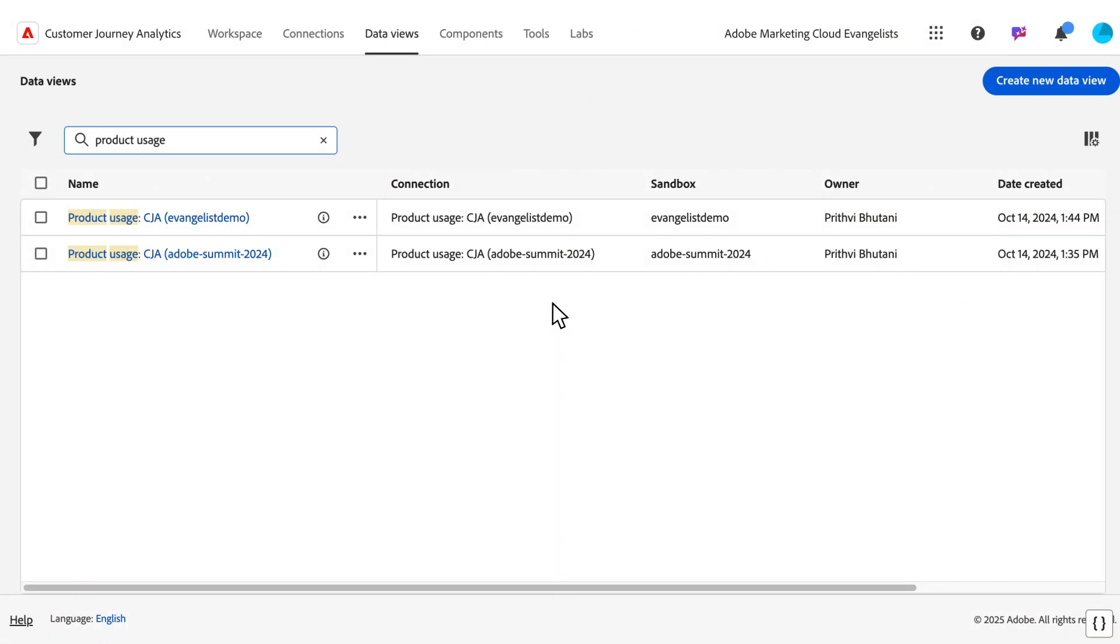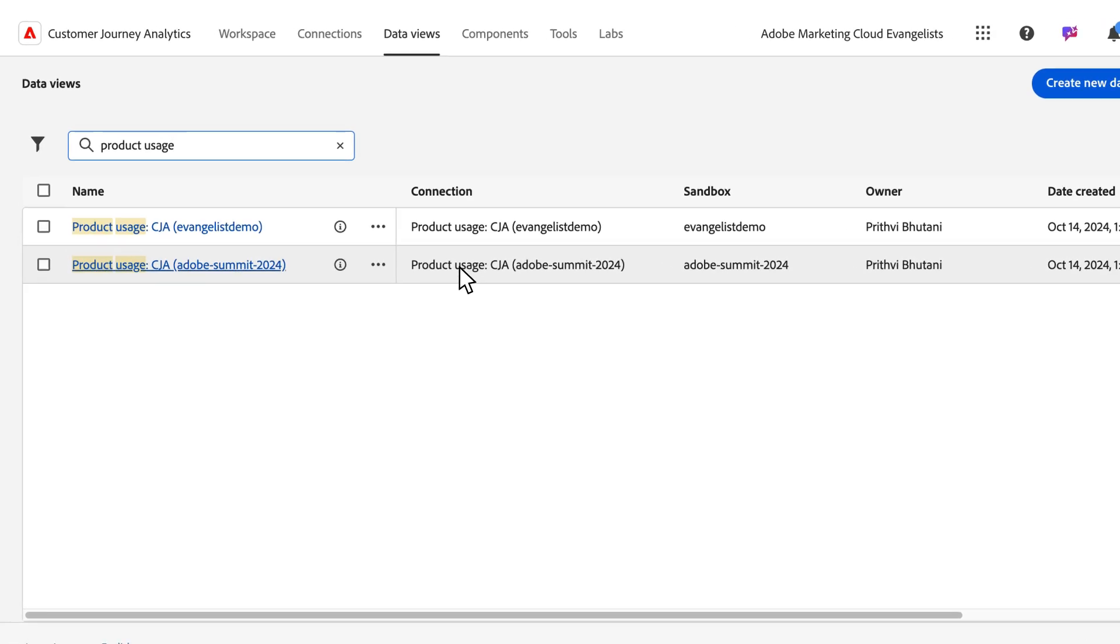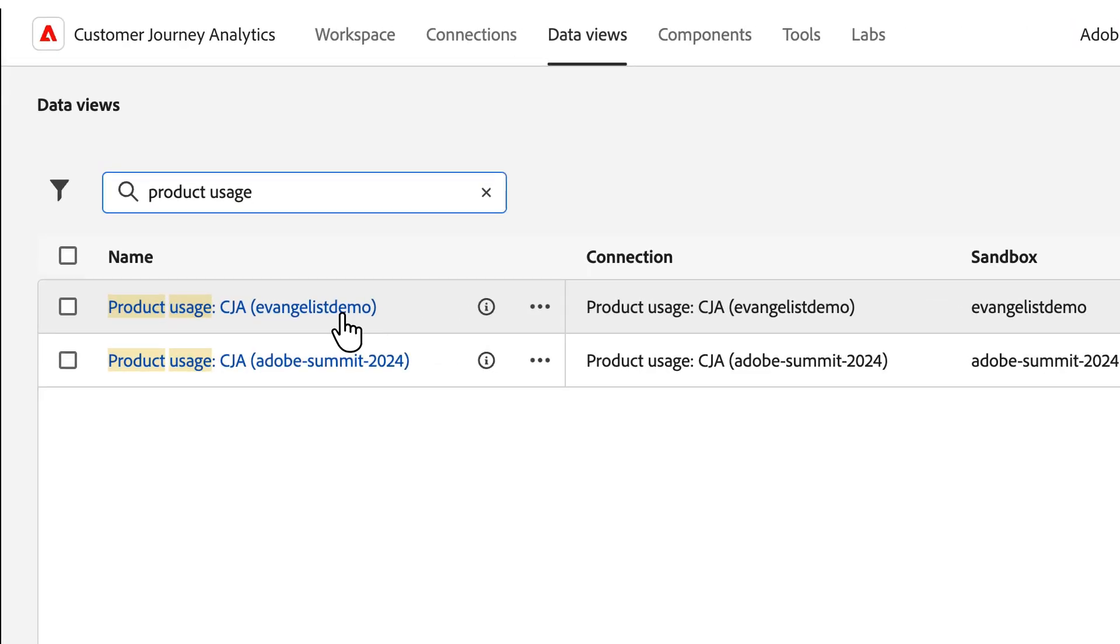After setup, you can access the data view to see all the data that's being pulled in. It'll always be named product usage, CJA, and appended with the name of your sandbox.